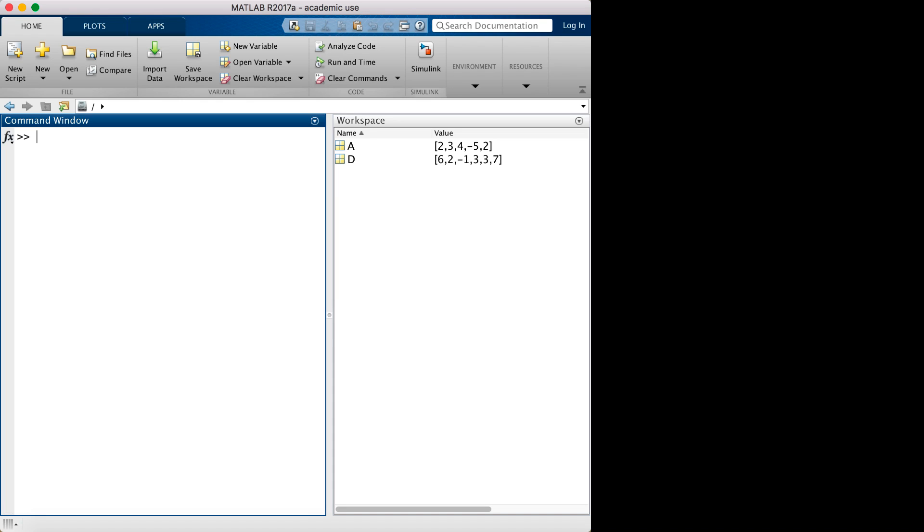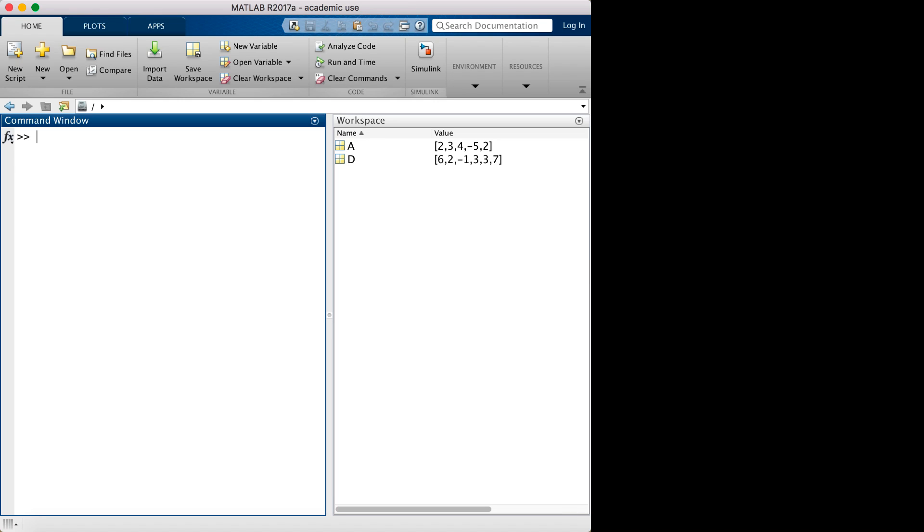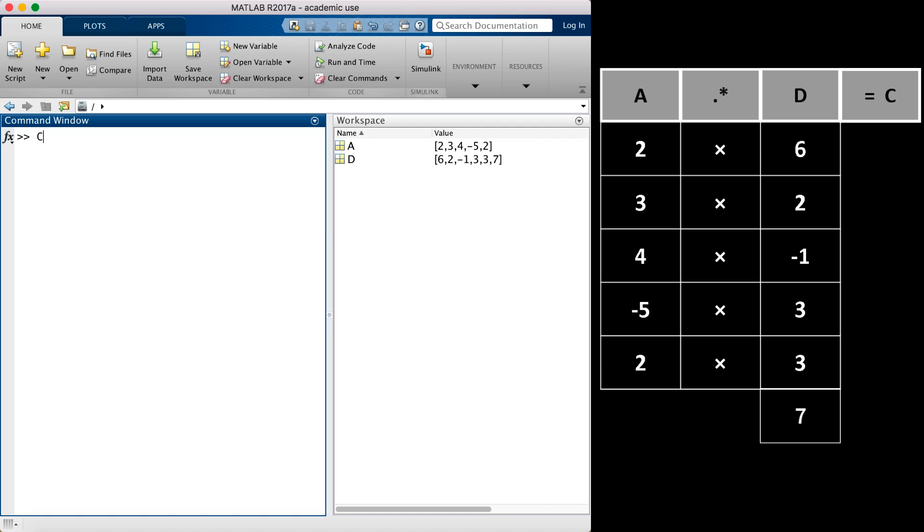One important thing to note is that since MATLAB uses elements that are located in the same position to perform element-by-element operations for the two vectors, the array dimensions must match or you will get an error. Here, D is a 6 element vector and A is a 5 element vector. When we try to perform element-by-element multiplication between A and D in MATLAB, we get an error telling us that the matrix dimensions must agree, just as we expected.